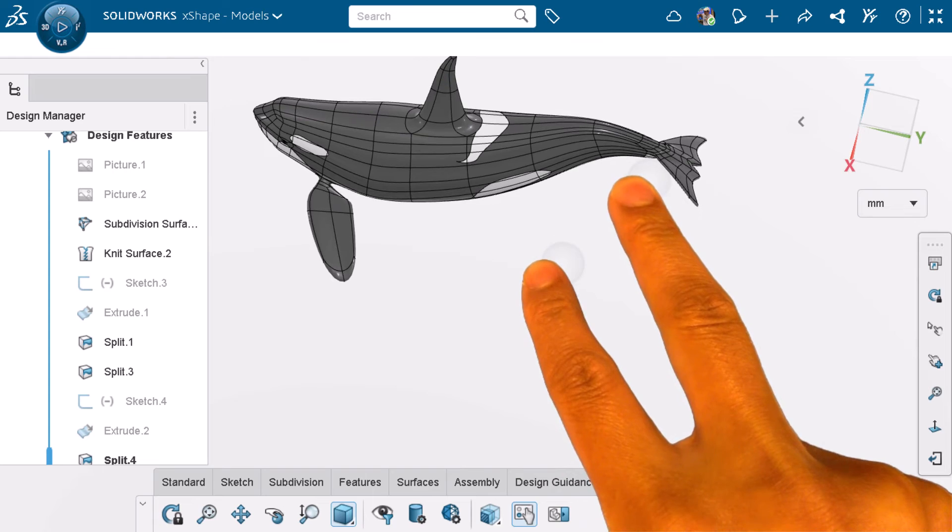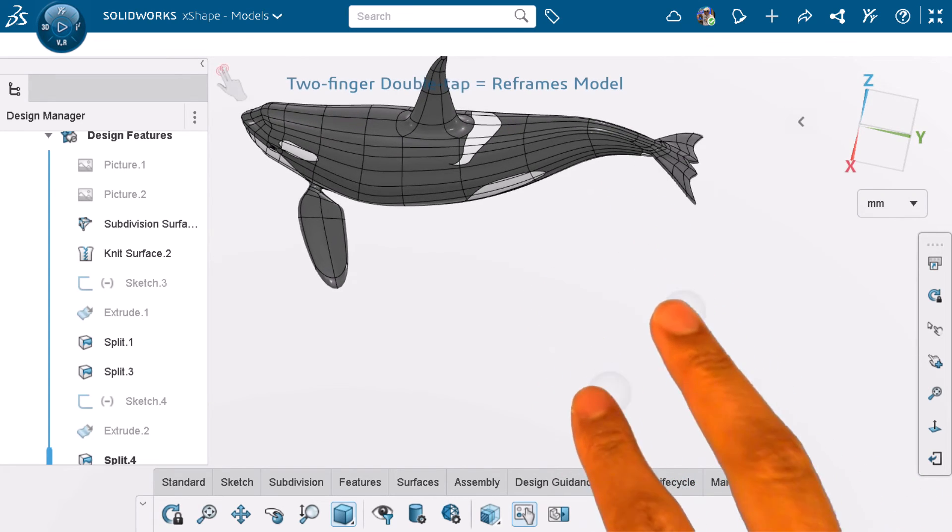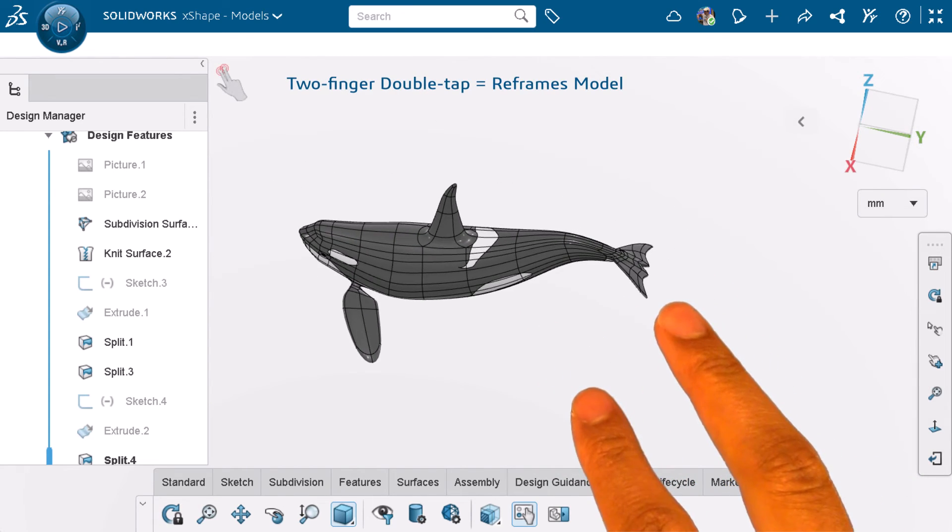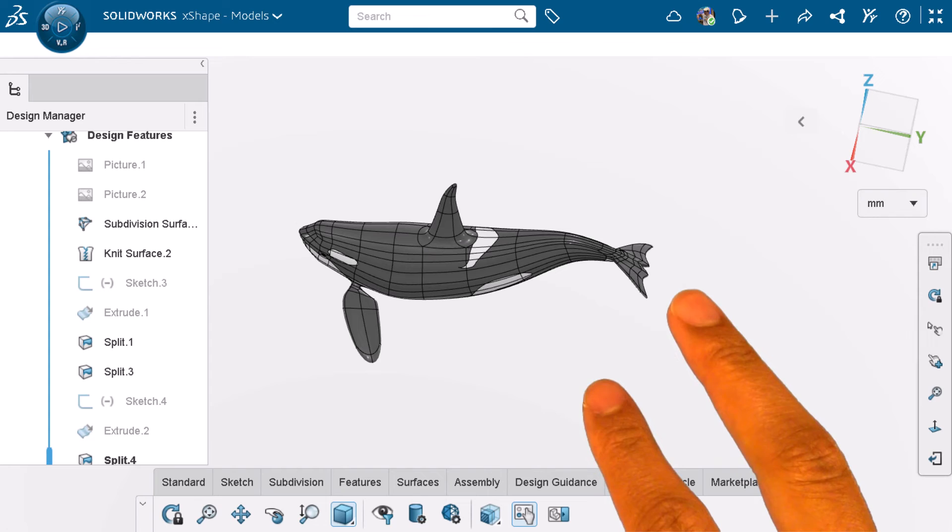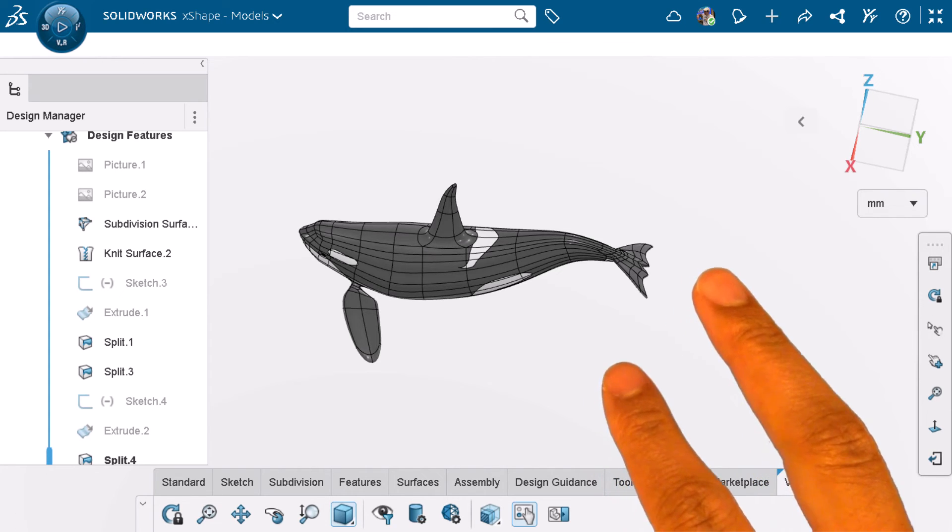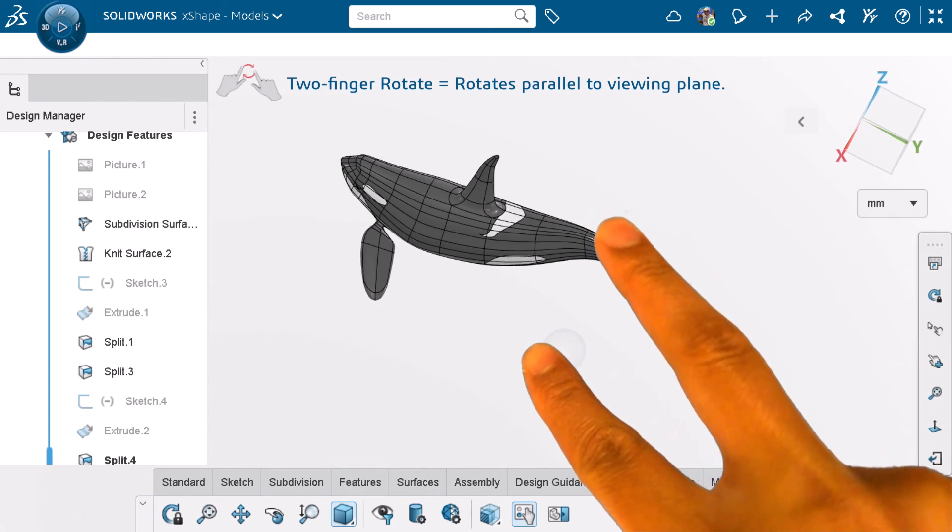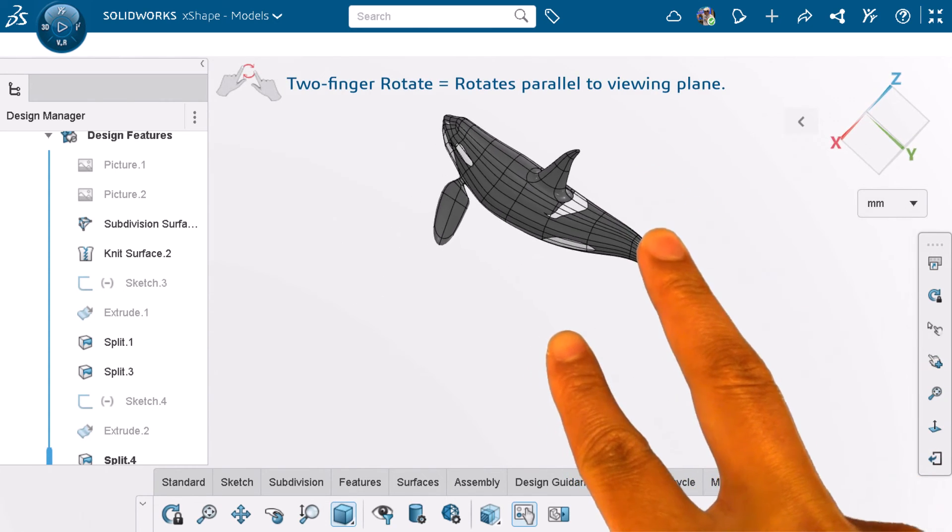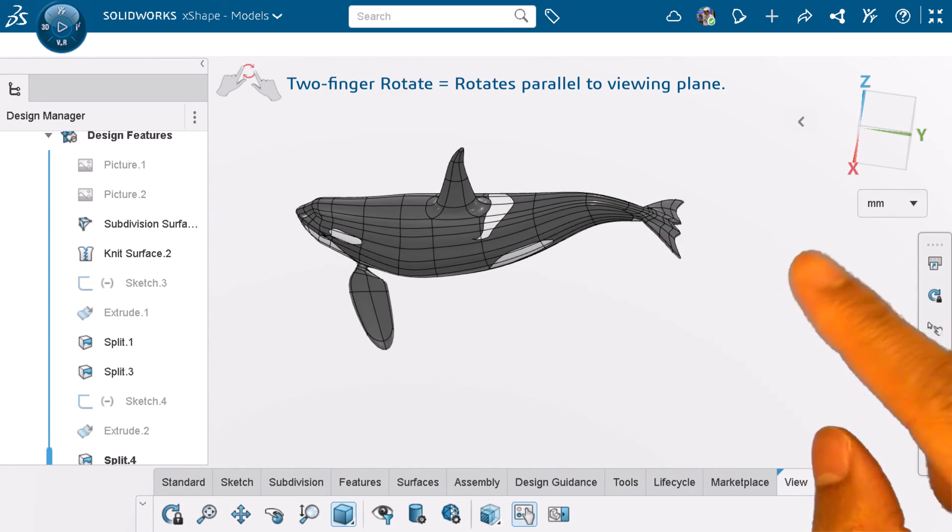Two finger double tap reframes the model. I can also rotate the model parallel to the viewing plane by using two fingers. Sometimes two hands might be easier.